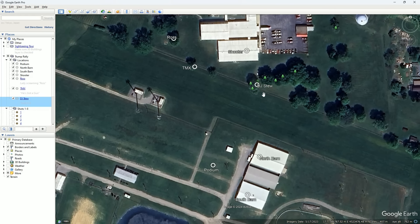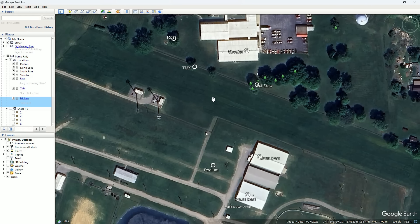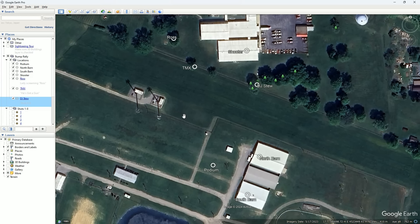I used a method called time difference of arrival to determine where each of the ten shots came from. We were told that eight shots were fired by the shooter on the roof and that two shots from counter snipers took out the shooter. By synchronizing the audio from these four different sound sources and analyzing the time differences of the shots being fired, I was able to confirm the eight shots from the rooftop and identify the location of the two counter sniper shots.